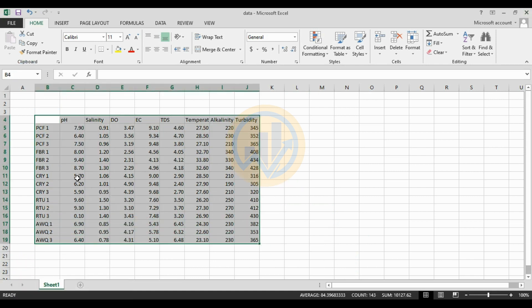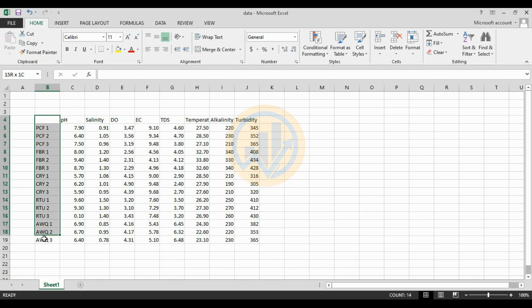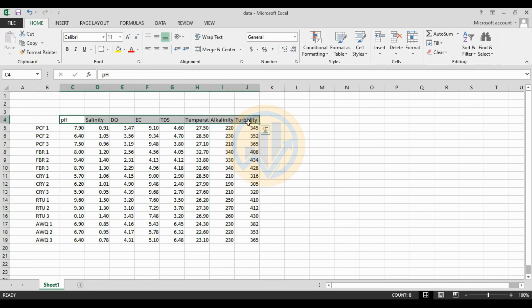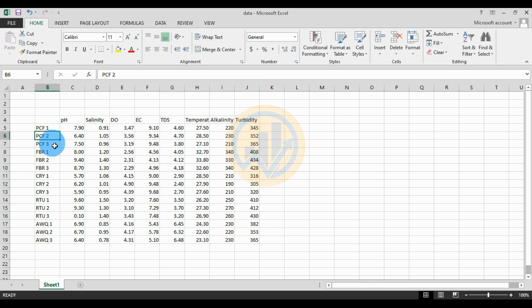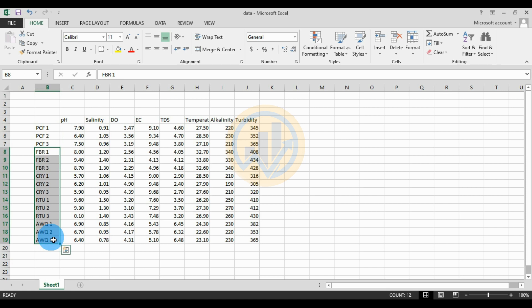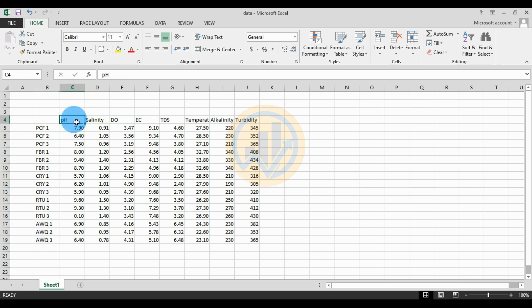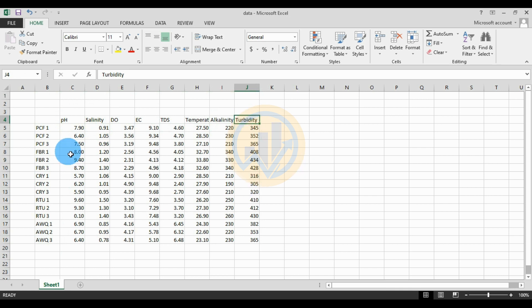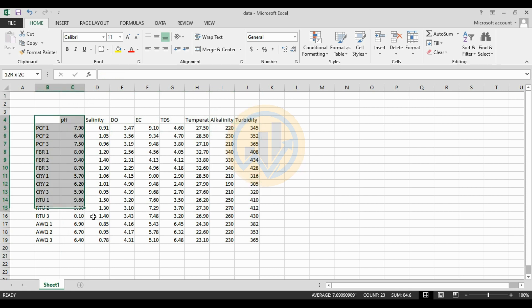The data is already entered in the Excel sheet. The first sheet contains water sample locations, and the next one contains environmental water parameters. PCF 1, 2, 3 are the same water samples collected from different locations 1, 2, and 3. The environmental water parameters include pH, salinity, DO, EC, DDS, temperature, alkalinity, and turbidity. This data will be copy-pasted into the PAST statistical software.